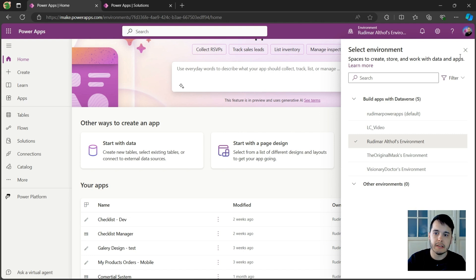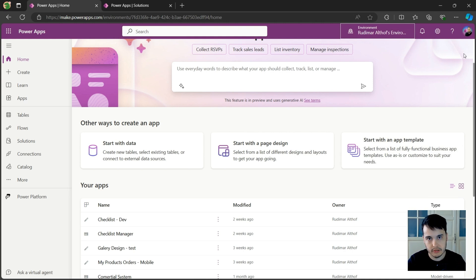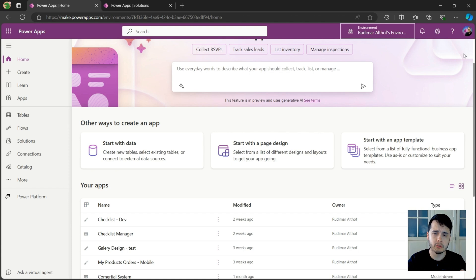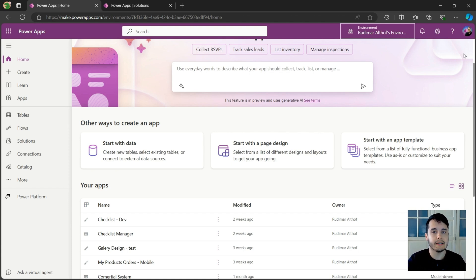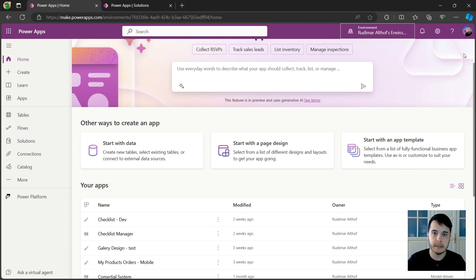In professional app development, we usually have three environments. One for development, one for test, and one for production. It's not our case, but it's good to know that this exists. Because in case you build a very nice app in the future, your company may have these policies where they have separate environments and you may need to migrate that to another environment.